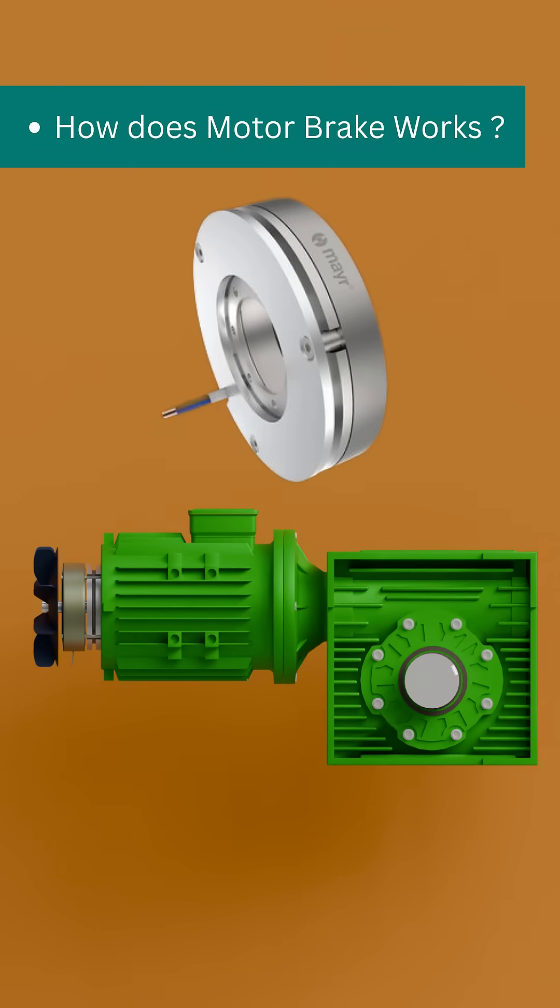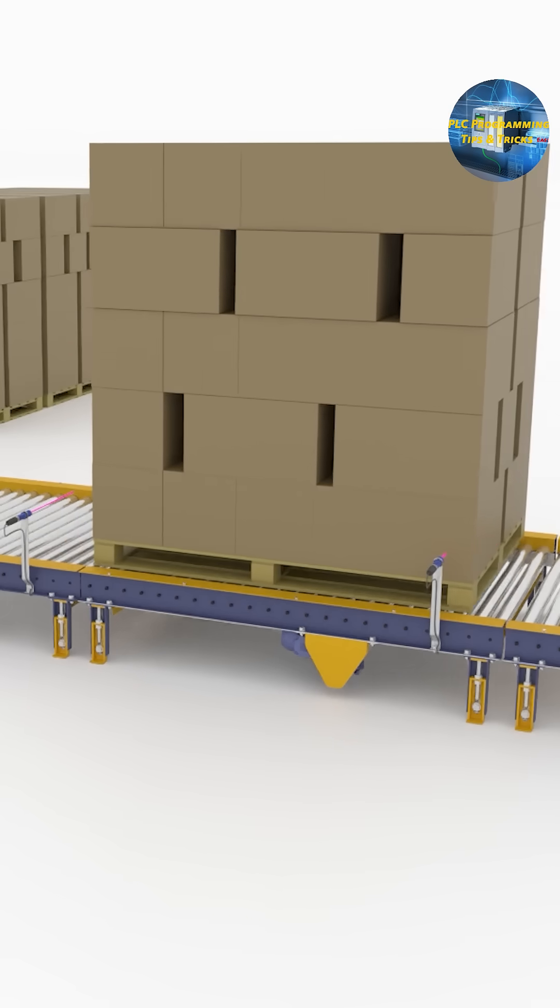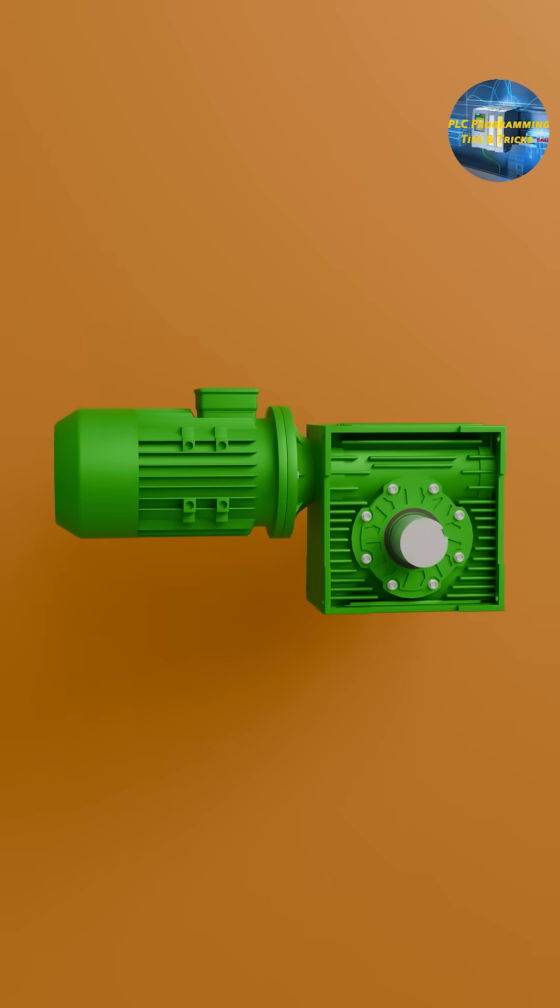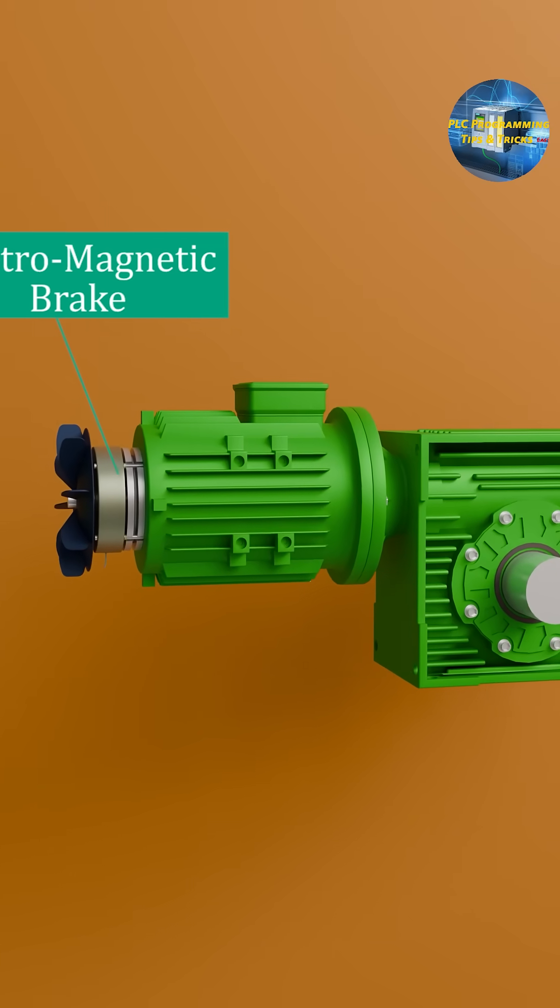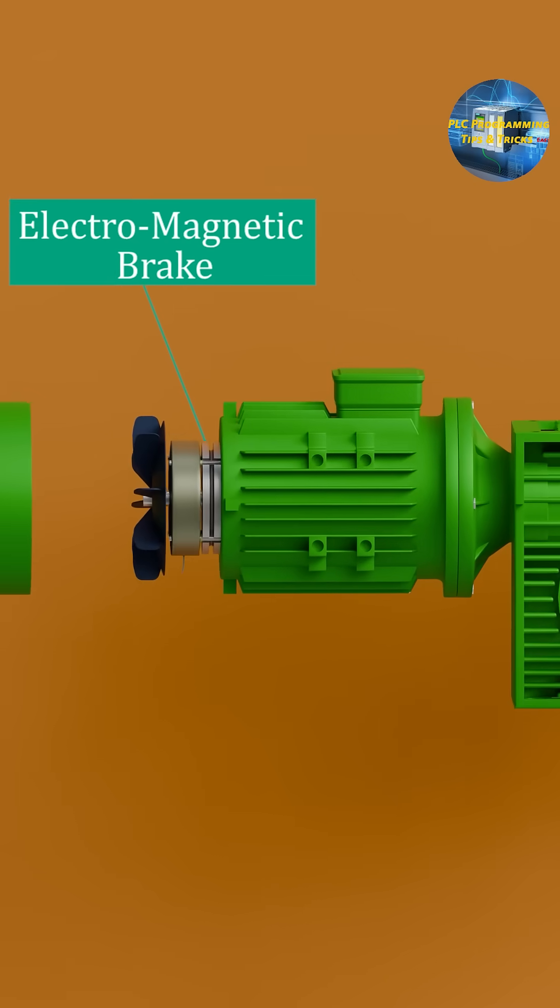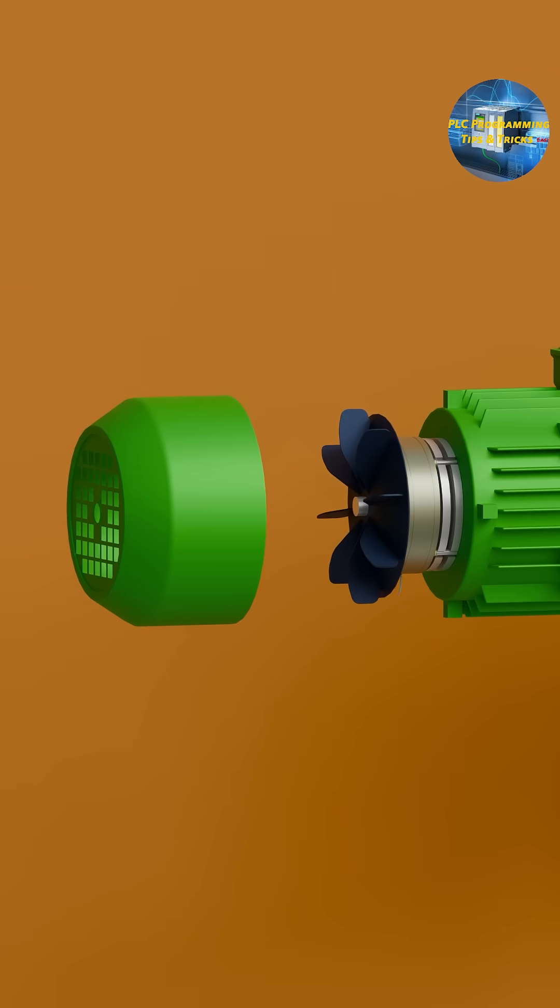Did you know that many industrial motors can stop instantly even after power is cut? That's possible because of a motor brake system. In this video, let's quickly break down how an electromagnetic motor brake actually works.